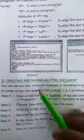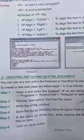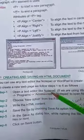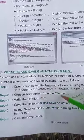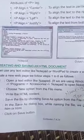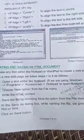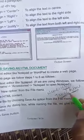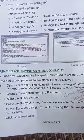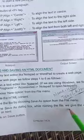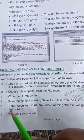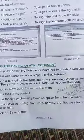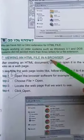Creating and saving an HTML document. First of all open a text editor like notepad. Choose new option from the file menu, write the HTML content. How to save the file by choosing save as option from the file menu. Save the file name dot HTML. You have to add dot HTML then save the file. Click on save button and your file will be saved.